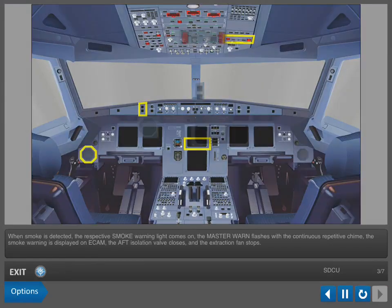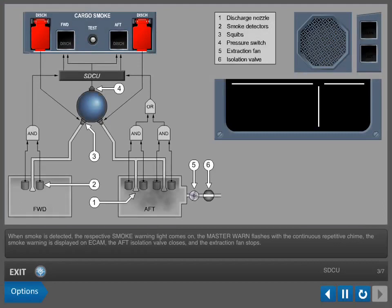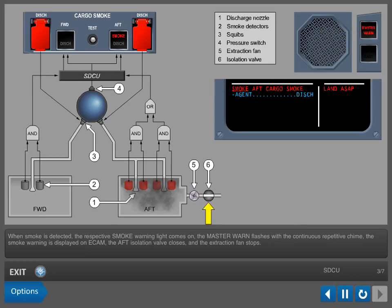When smoke is detected, the respective smoke warning light comes on. The master warning flashes with the continuous repetitive chime. The smoke warning is displayed on ECAM. The aft isolation valve closes and the extraction fan stops.